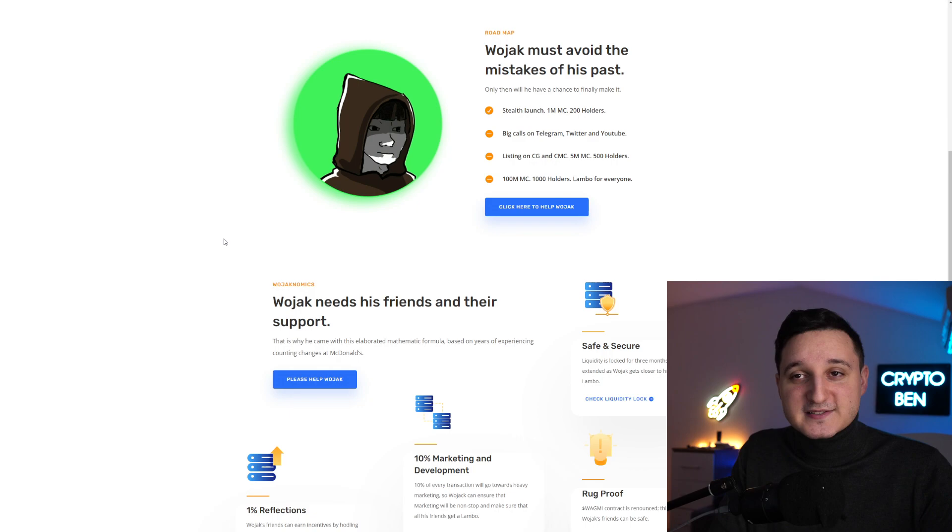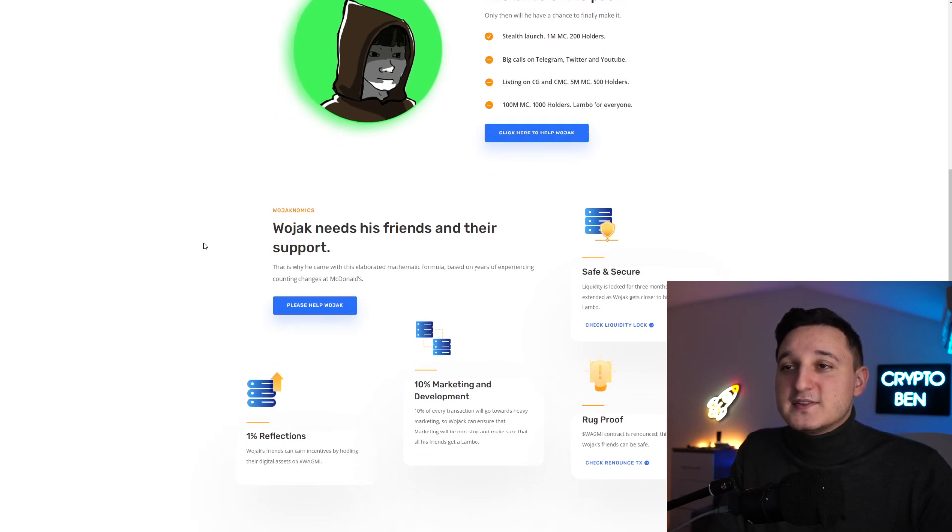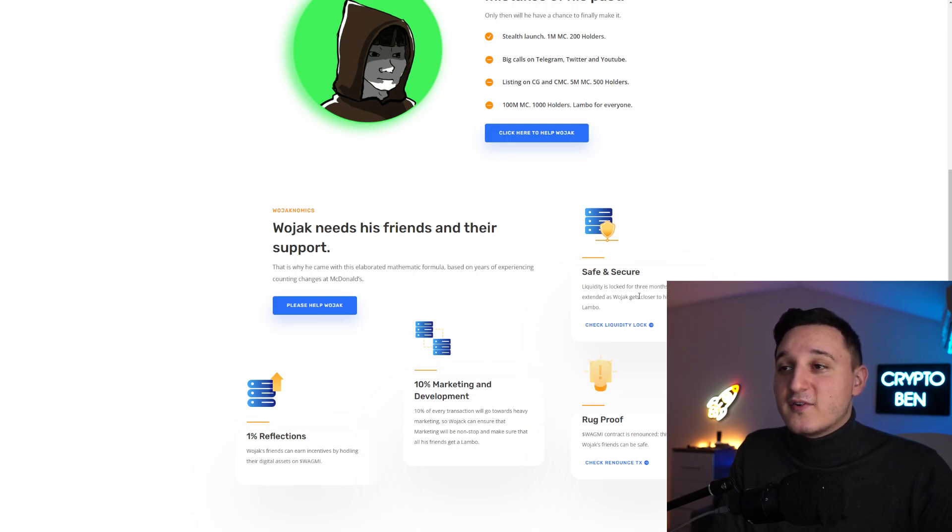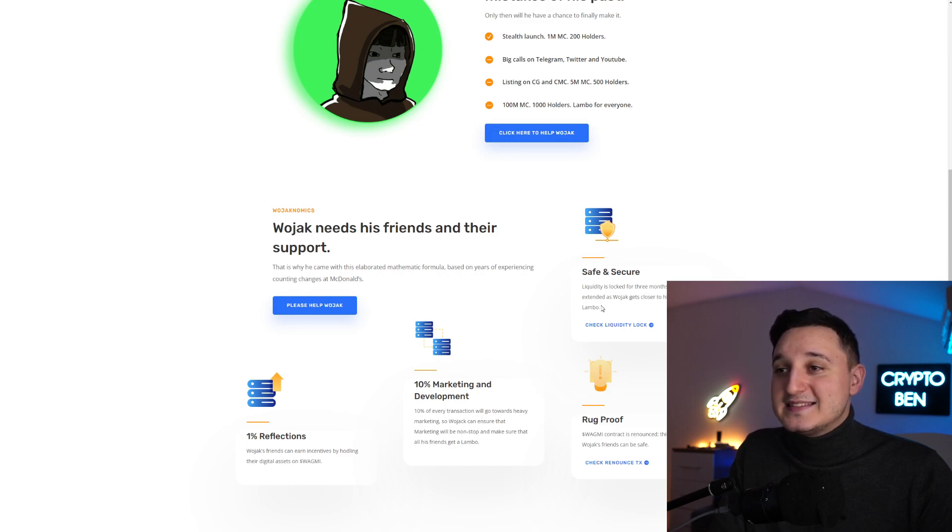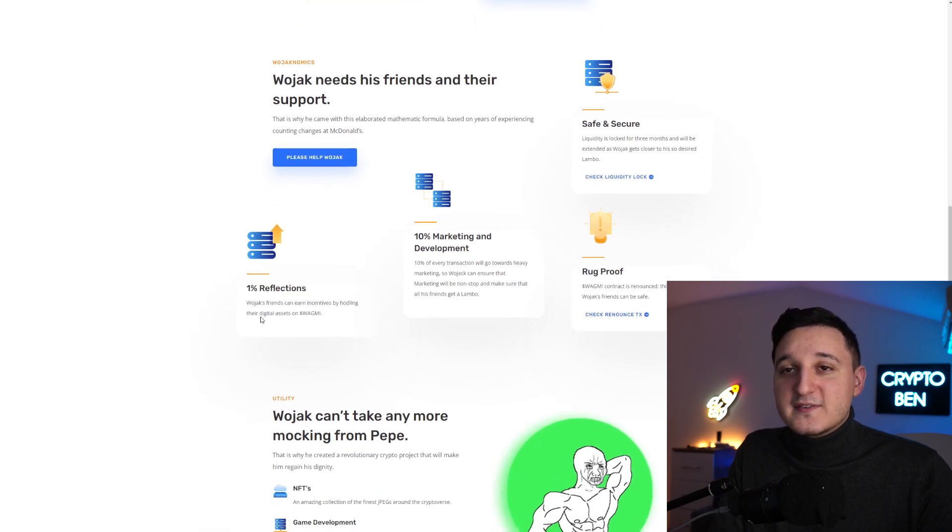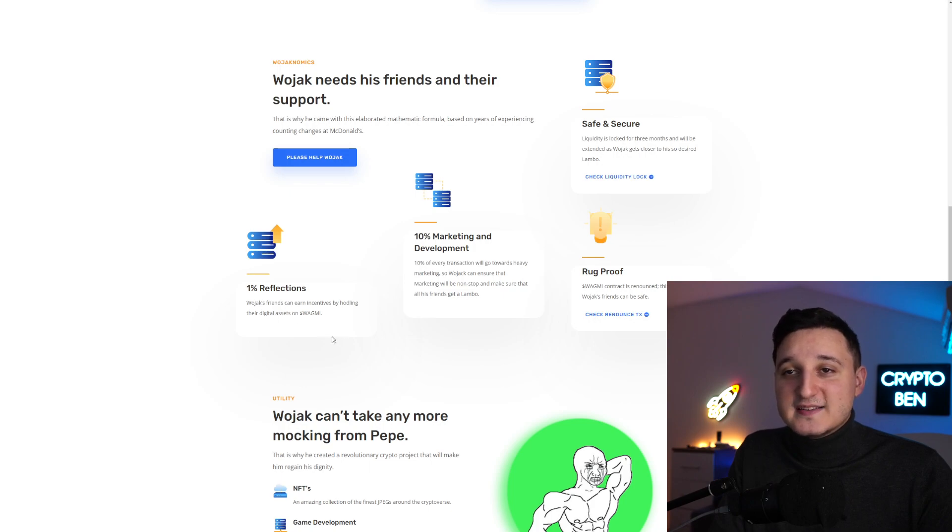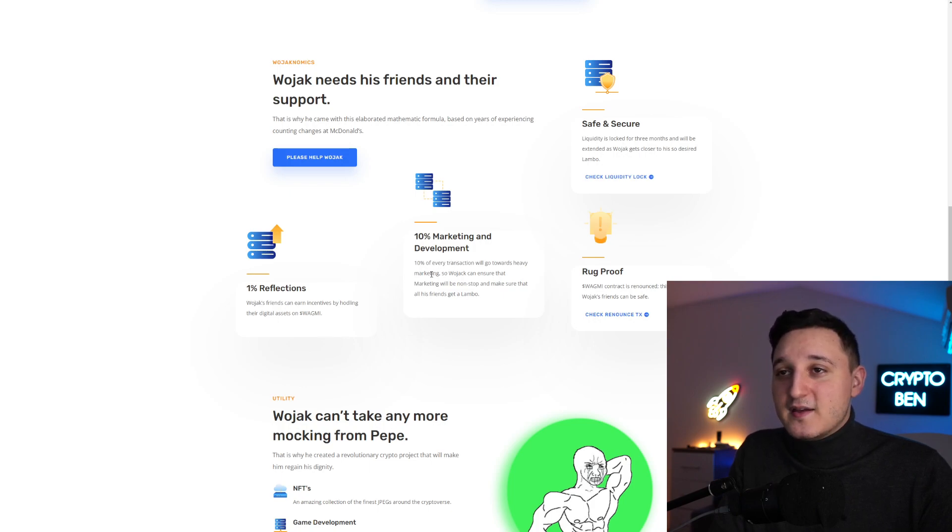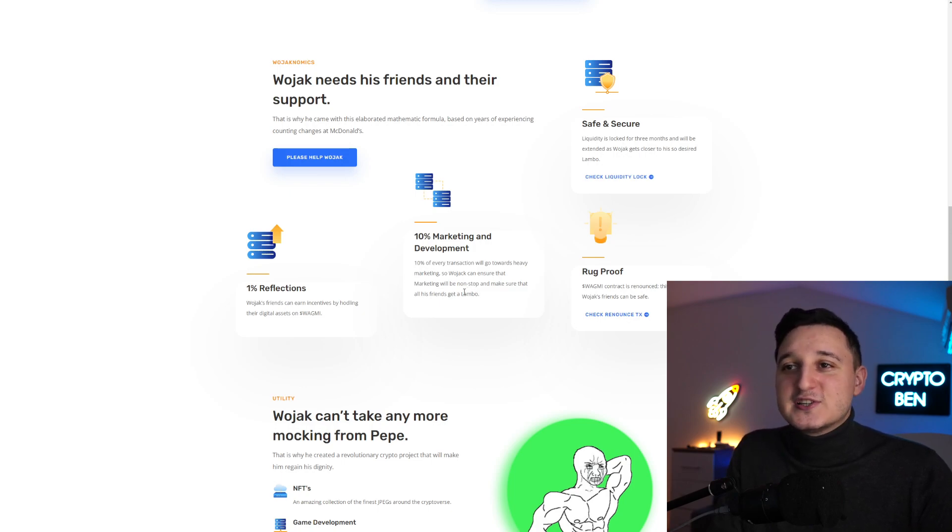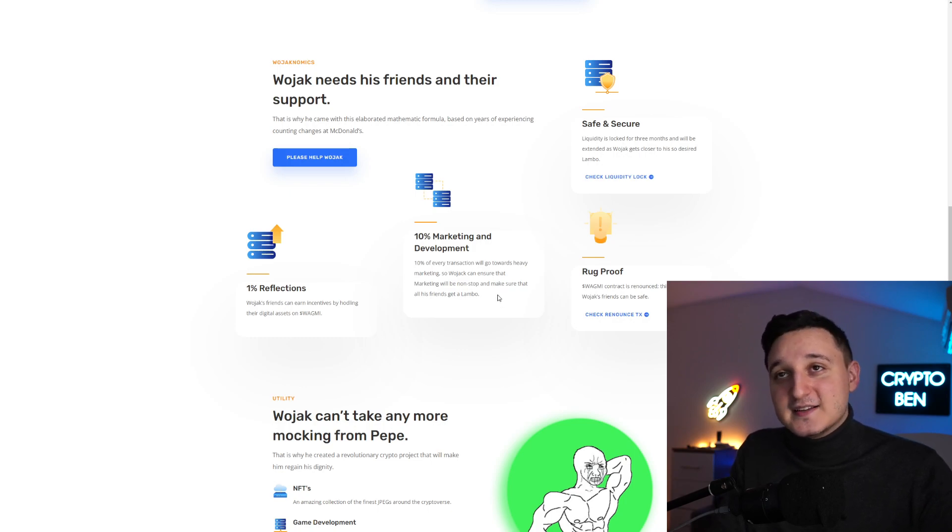Wojak needs his friends and their support. Safe and secure - liquidity is locked for three months and will be extended as Wojak gets closer to his desired Lambo. One percent perfection - Wojak's friends can earn incentives by holding their digital asset on WAGMI. Ten percent marketing and development - every transaction goes towards heavy marketing to ensure all his friends get a Lambo. A lot of YouTubers are covering this token.